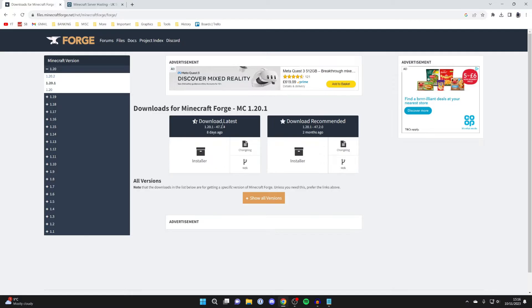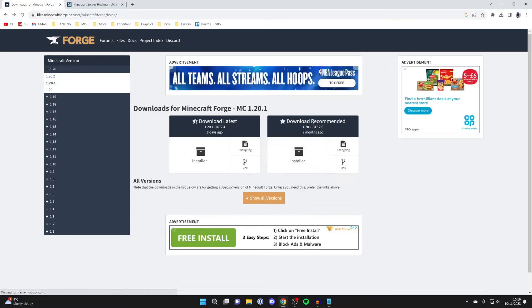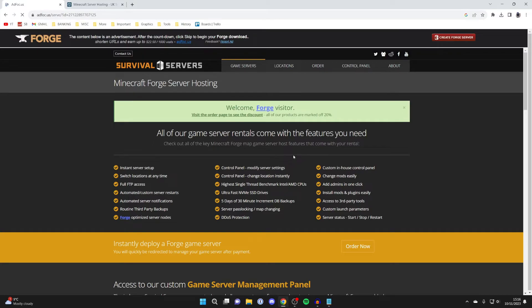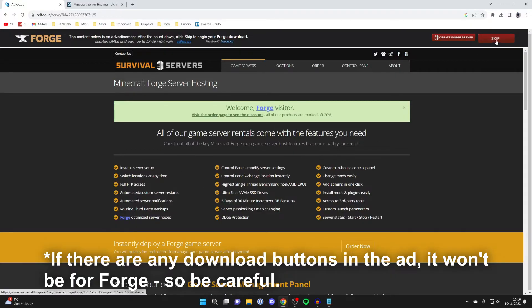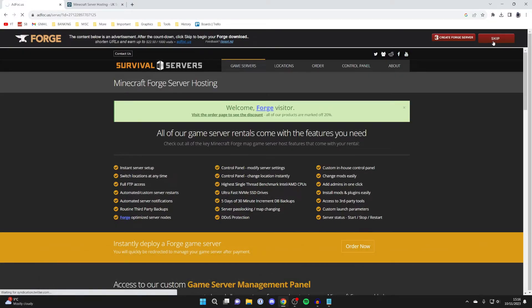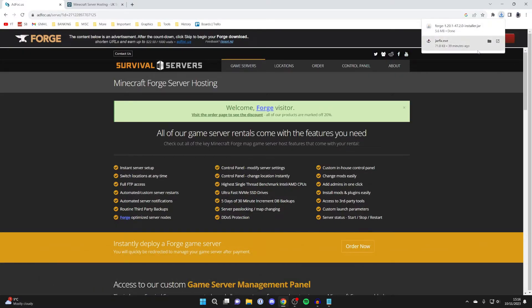Then you can download the latest version or the recommended. I'll get the recommended version, as it may be more stable. Click on installer. You will get taken to an ad wall, so be careful because the download button here won't start Forge—it will be for the ad. Make sure you click in the top right on skip, and that will start the download. It shouldn't take too long and it's now finished.